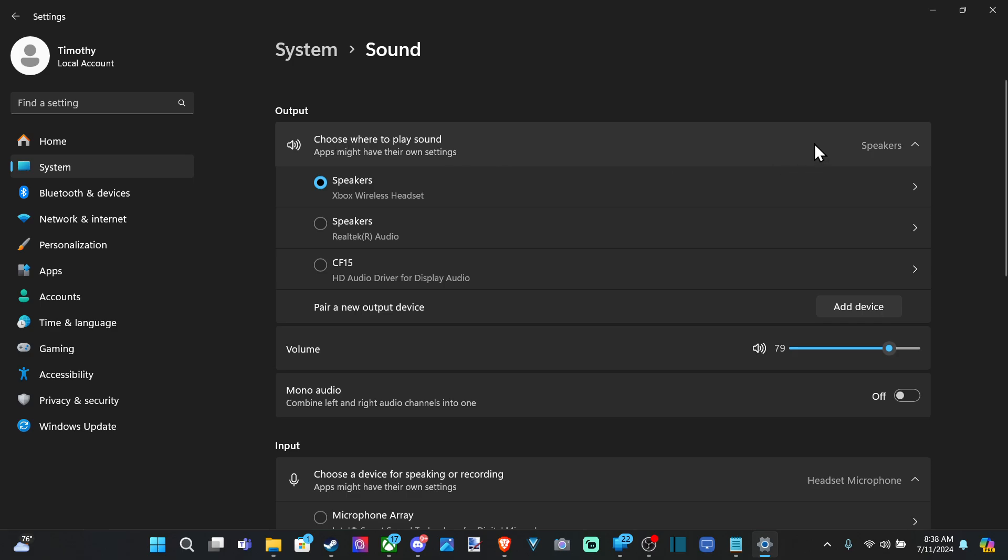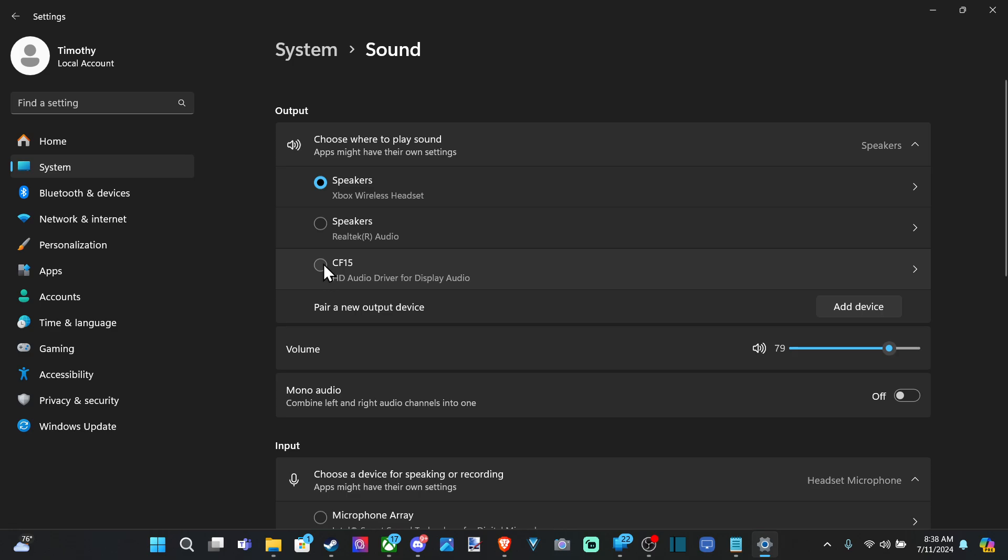And then choose Output Device. And you'll see a list here. Just go ahead and select the correct one and then the volume.